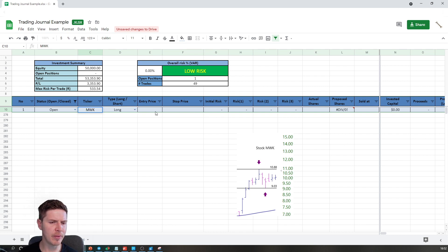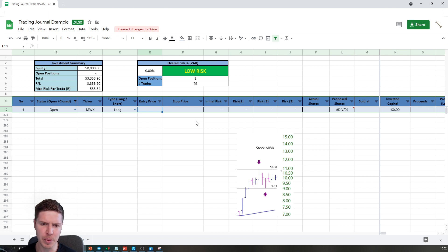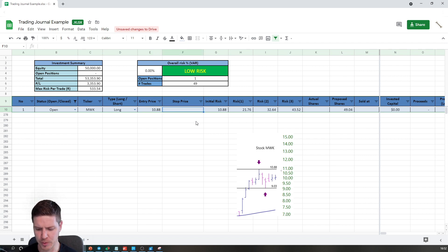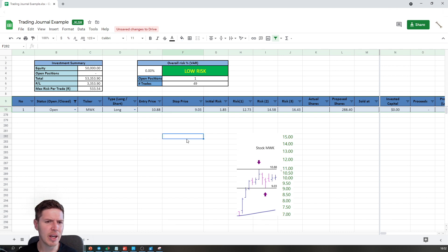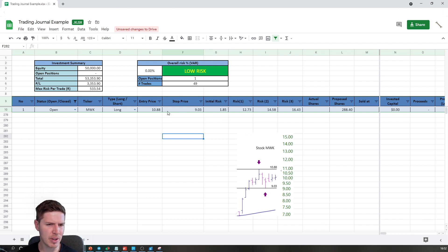In this case I'm definitely buying — I seldom short; once bitten, twice shy. My entry price is $10.88 and my stop price is $9.03. Luckily, my trading journal — the one that will be shared with you — starts populating automatically showing what the initial risk is, which is just the difference between the stop and the entry.